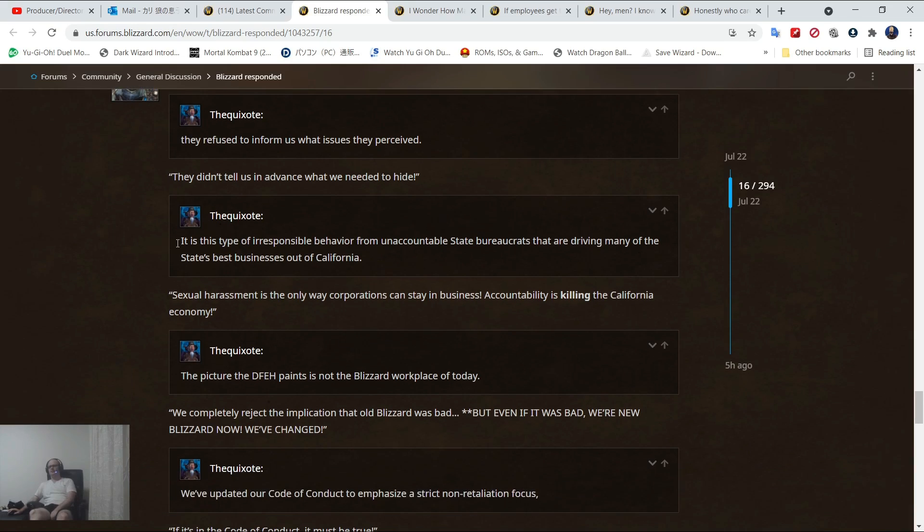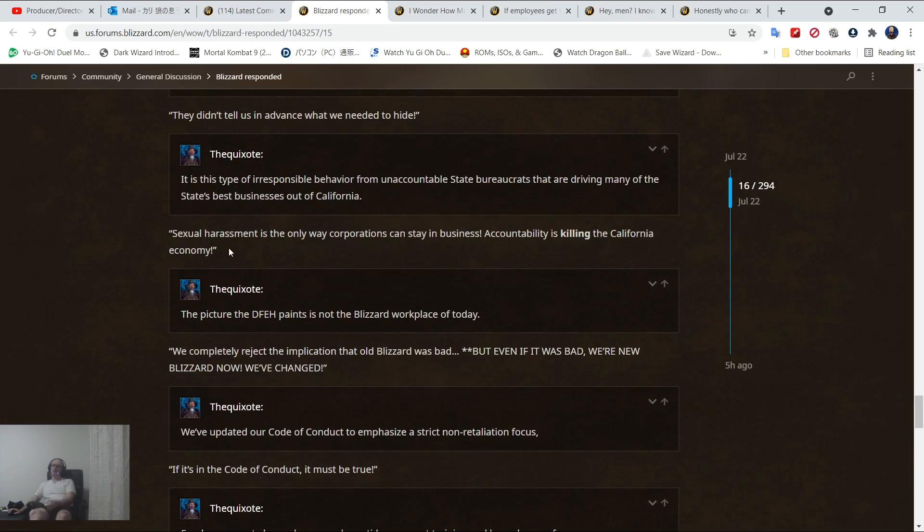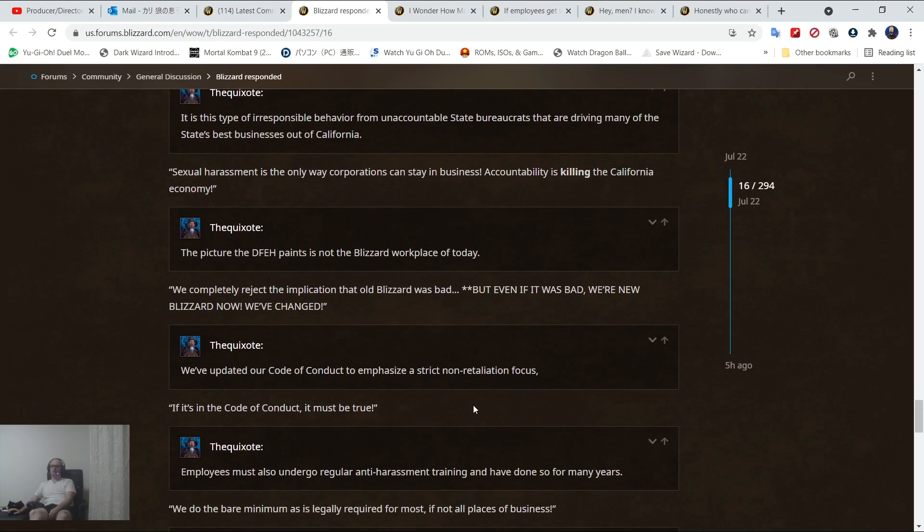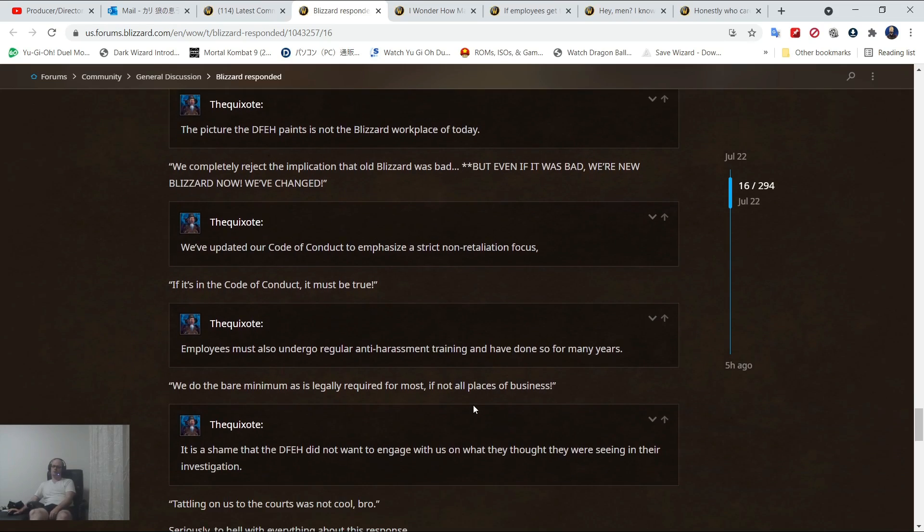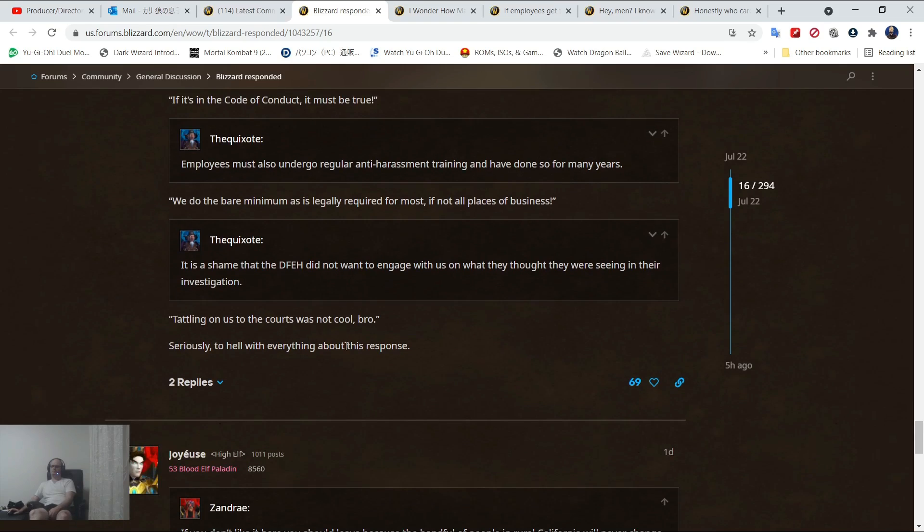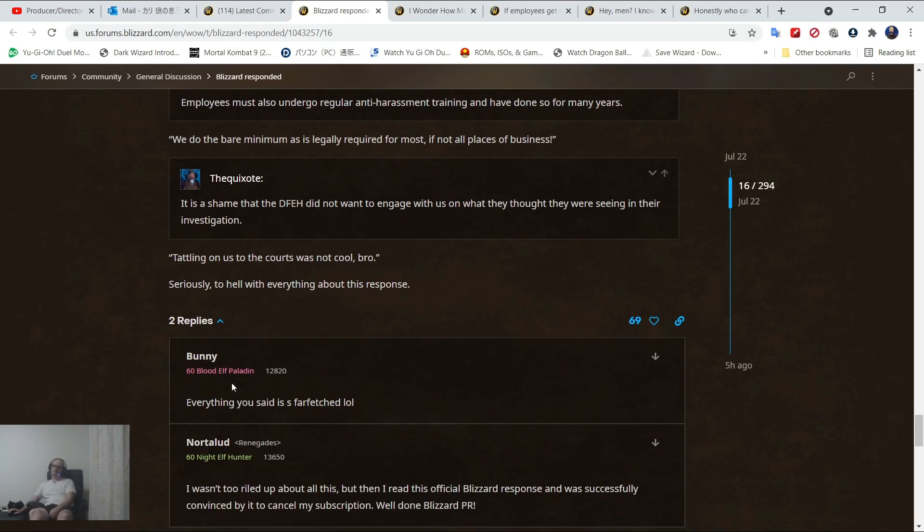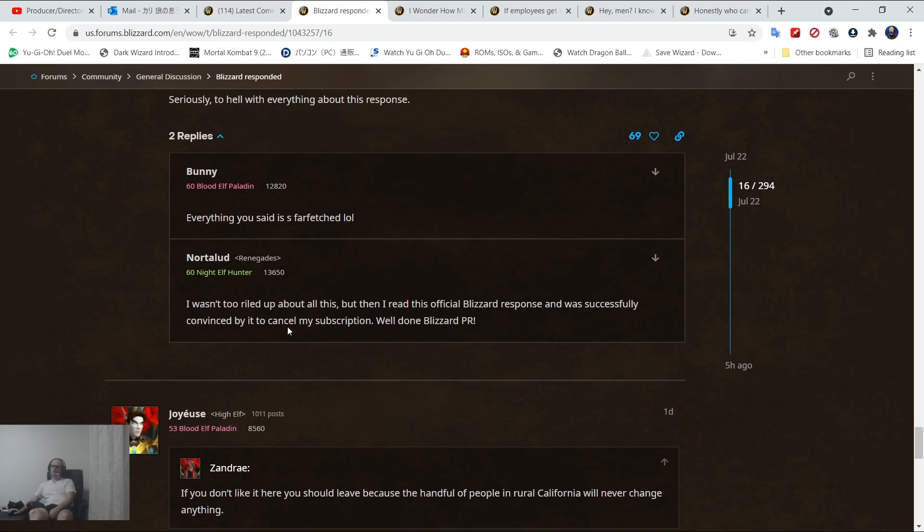Sexual harassment is a way corporations can stay in business, accountability is killing the California economy. What? I love this. Here's something that's pretty smart. We completely reject the implication that old Blizzard was bad, but even if it was bad, we're a new Blizzard. If it's in the code of conduct, it must be true. We do the bare minimum as it's legally required.